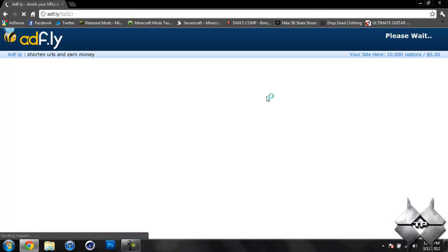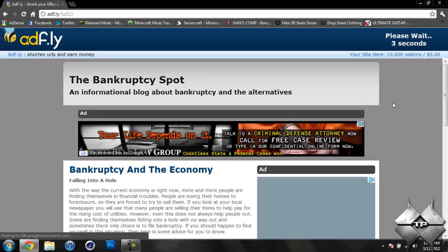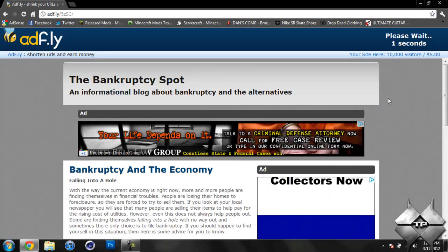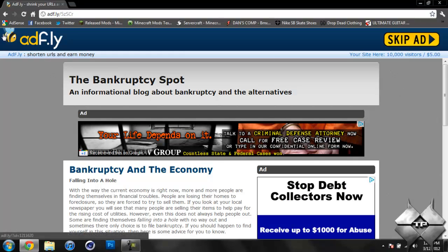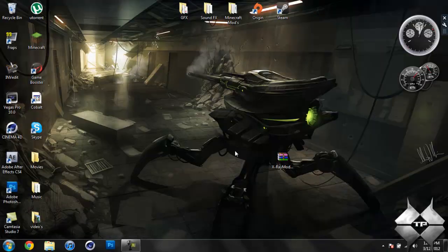So, as soon as you click on that link, it'll take us over to an ad fly and it'll say, Please wait 5 seconds up in the top right hand corner. After that 5 seconds is up, a little button saying Skip Ad will appear. As soon as you click on Skip Ad, it will automatically download the mod. So, that is how to download the X-Ray Mod.